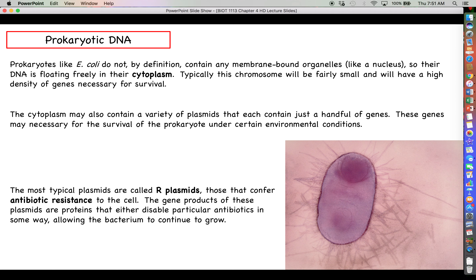Bacteria are either picking up plasmids that confer antibiotic resistance or developing mutations in plasmids they already have, conferring new types of antibiotic resistance. So a big push in the biotech industry is to continue developing new and novel antibiotics to compete with bacteria's high rate of developing antibiotic resistance.